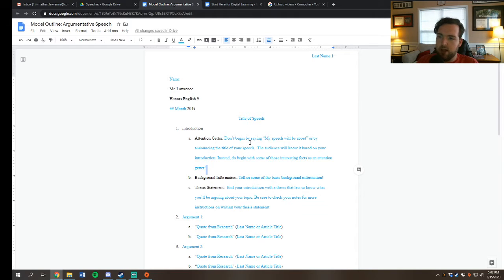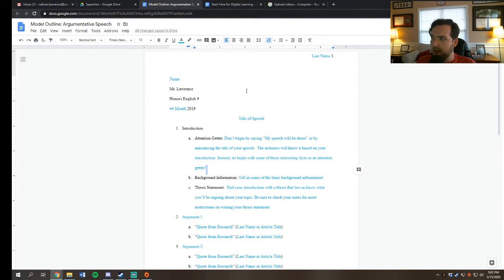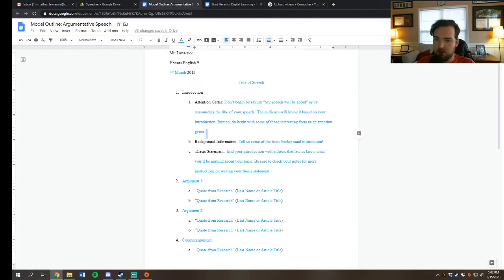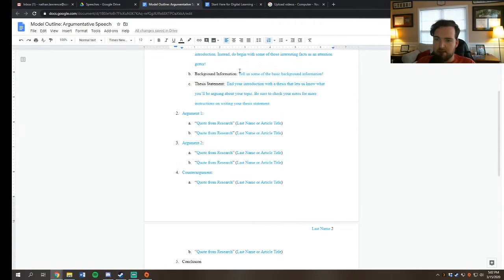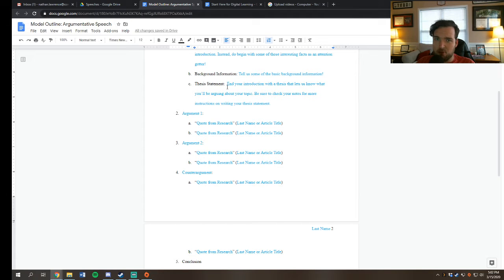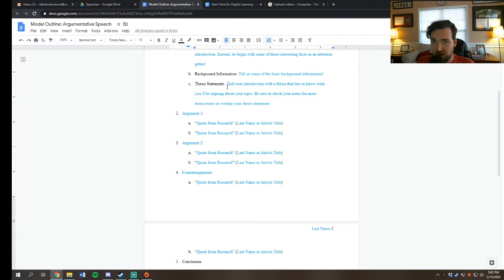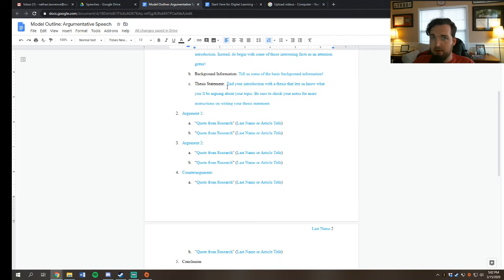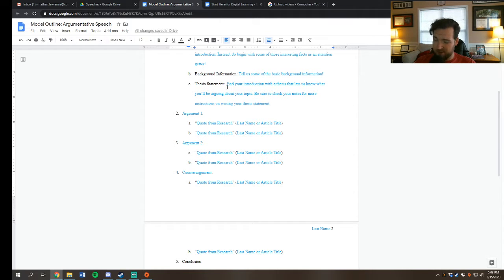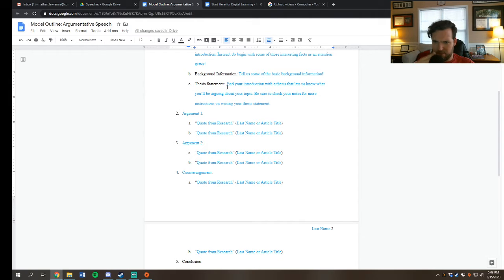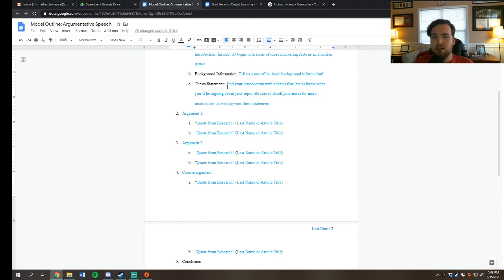Let's talk about our outline. You can see this is just a typical MLA format. A couple of things I want to draw your attention to: You need an attention getter, some background information, a thesis statement, and probably an importance to audience. Why does this argument you're making matter? You have your purpose. We said your purpose is to convince people that this is true. You don't have to read your purpose out loud, but it is something that you want to say. Then we end our introduction with the thesis.